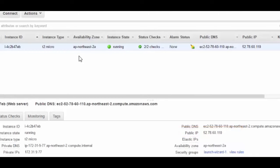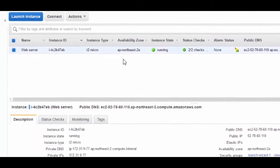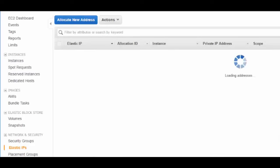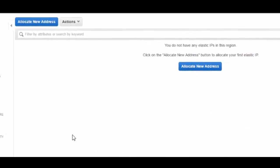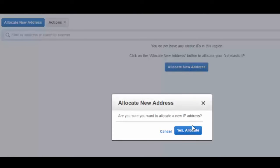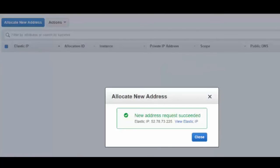Since I want an Elastic IP, let me go to the left hand side of the screen and click on Elastic IPs. Since I don't have any IPs allocated to me, I'll click on the button called allocate new address. I will then be presented with a confirmation message and I'll click on yes, allocate. And voila, it's just that simple — I now have an Elastic IP allocated to me.